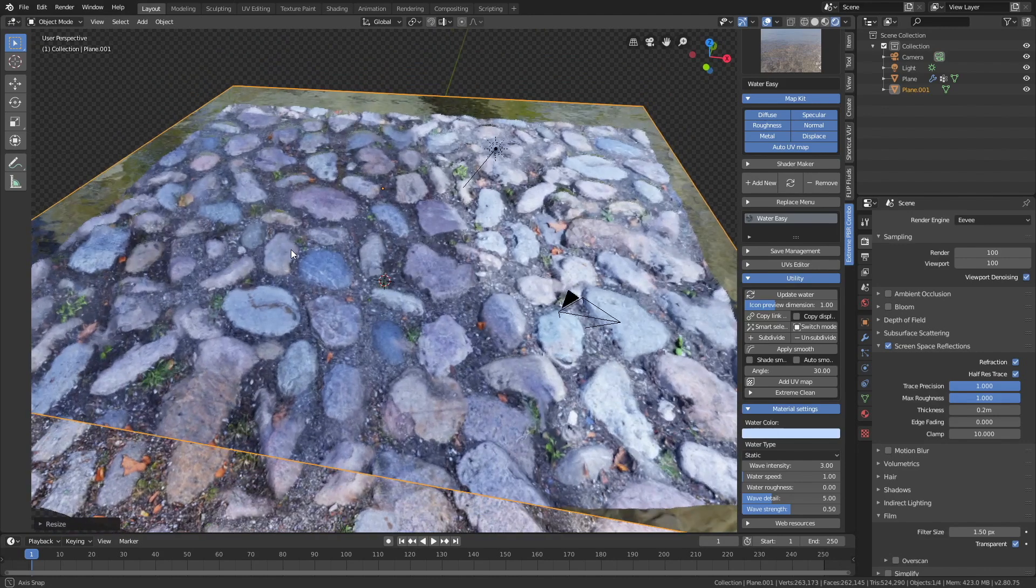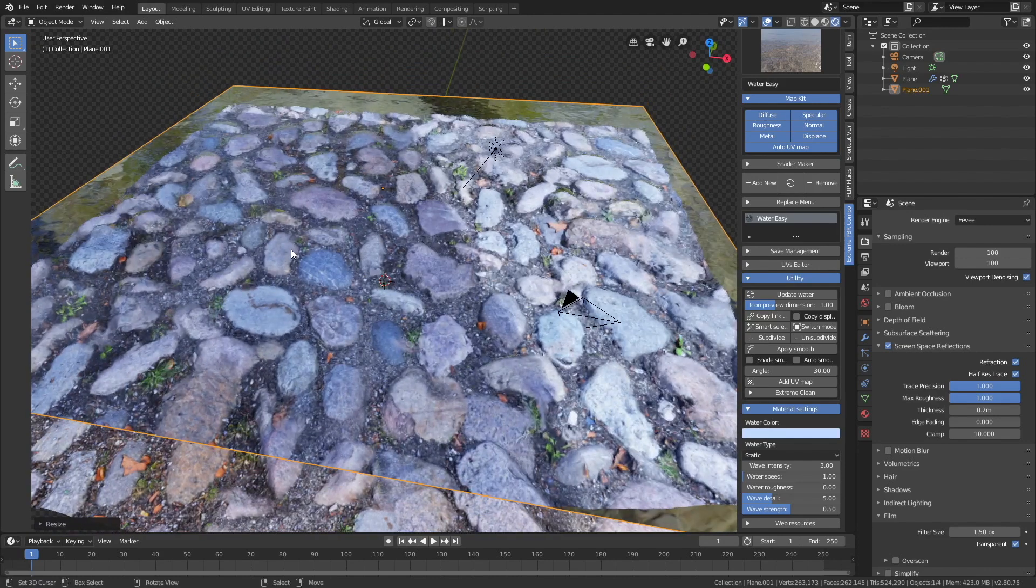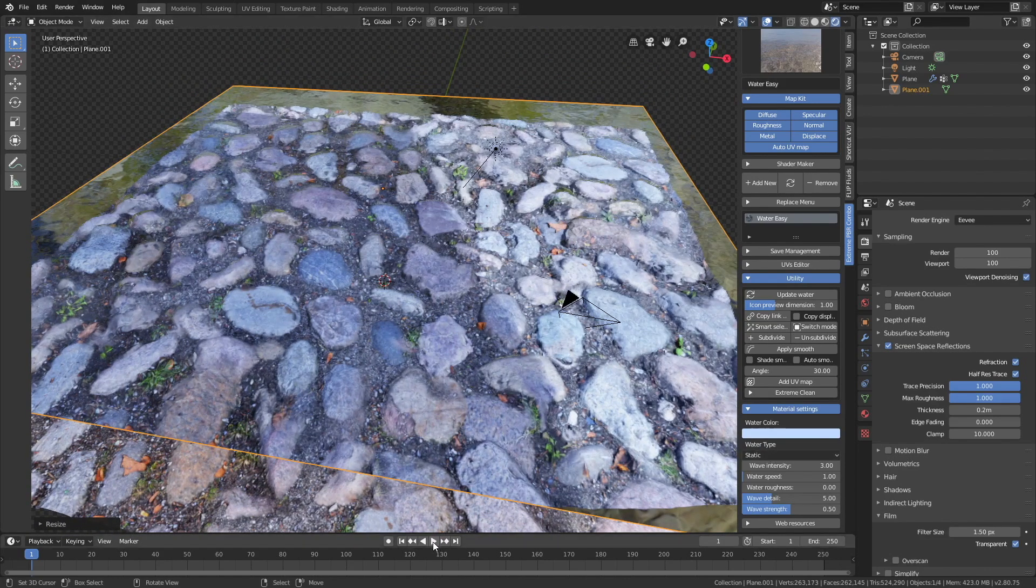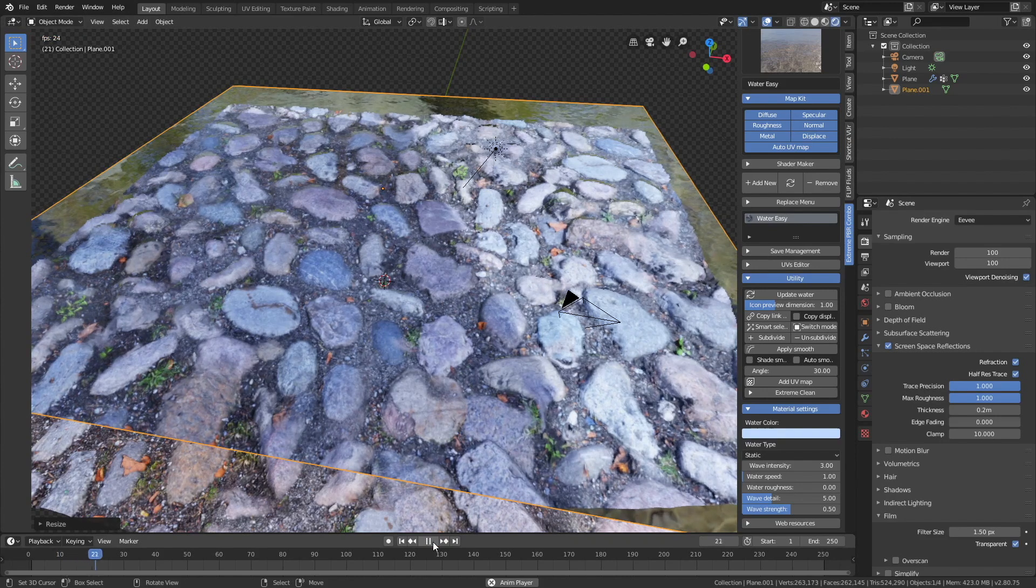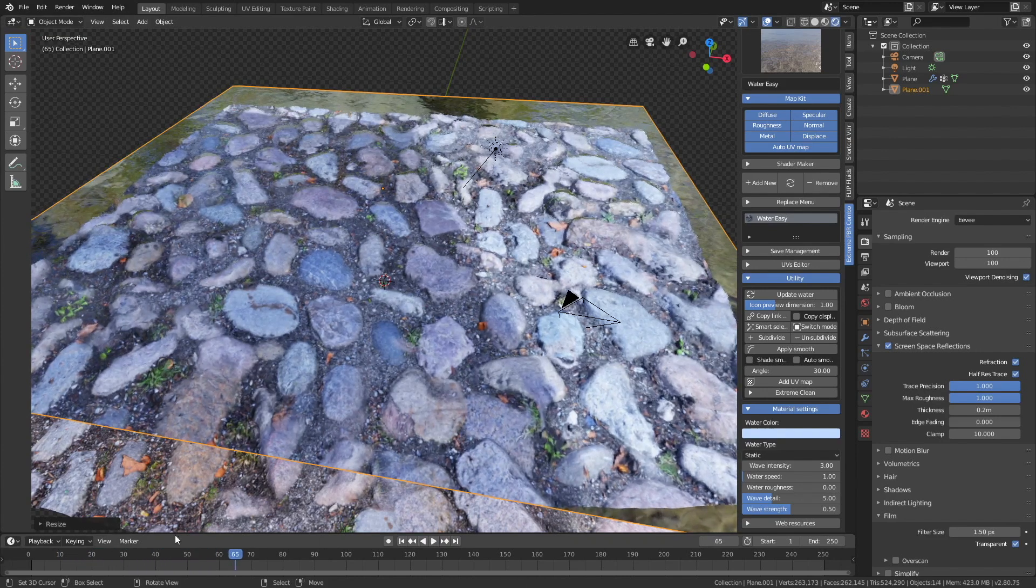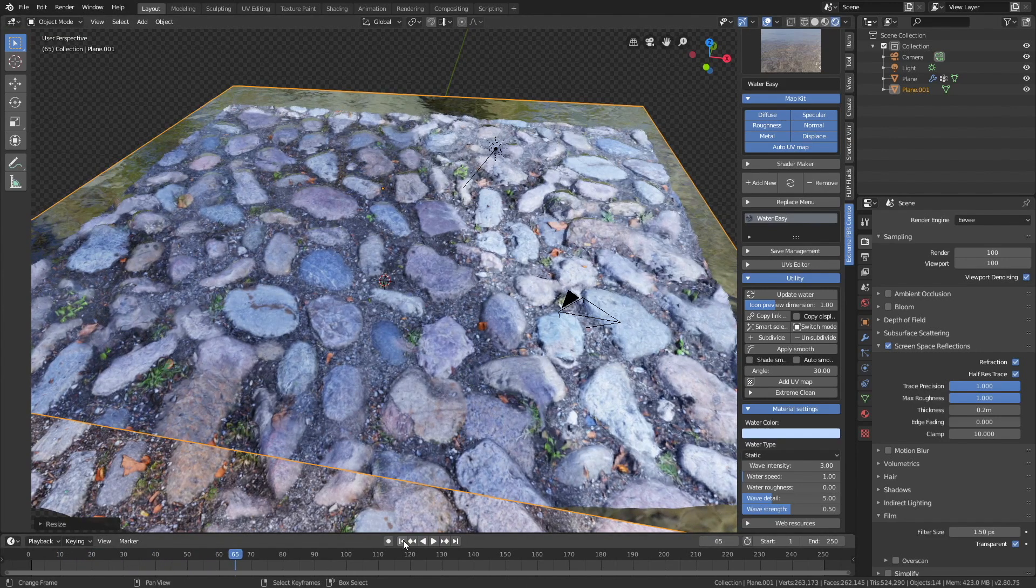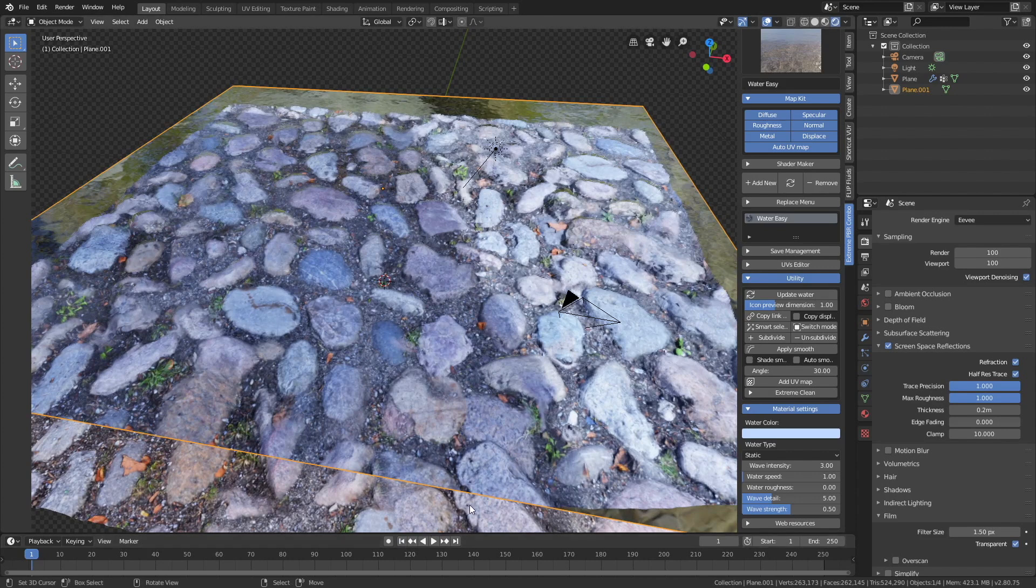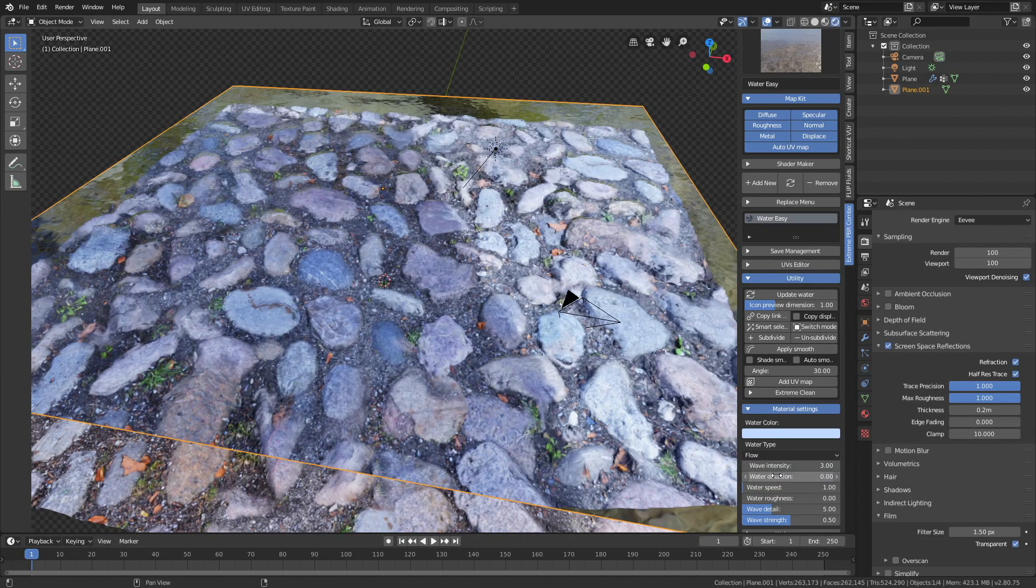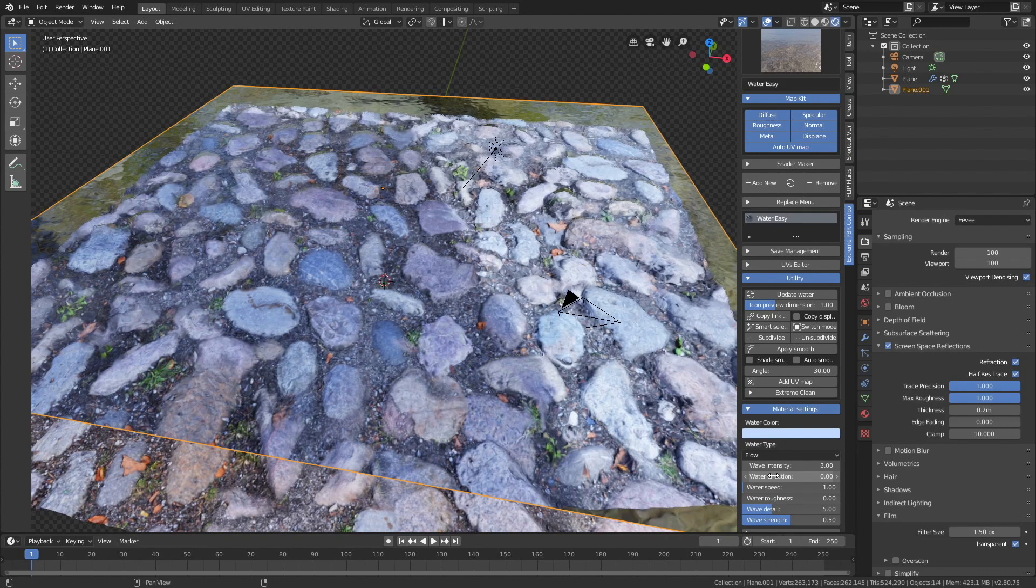And right now we have the static animation type, which means that the water moves, but it's not a stream. So let's go back to the first frame, and change the type to flow, which means that it flows in a direction.